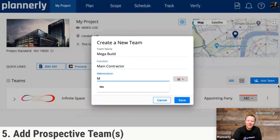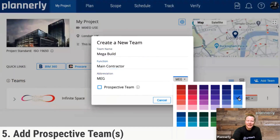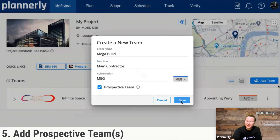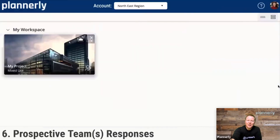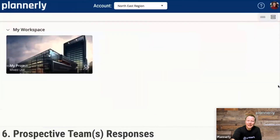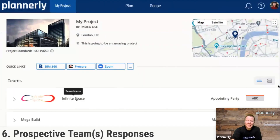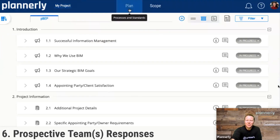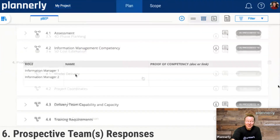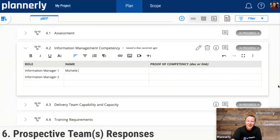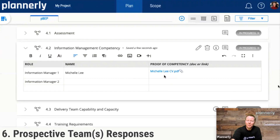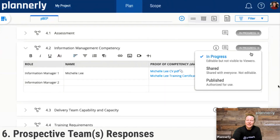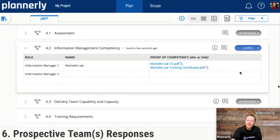The main contractor is going to be Megabuild. They are going to be a prospective team, and that prospective team would then be seeing just the plan and scope, and they would not see any other teams. As they are into the plan for their pre-contract BIM execution plan that has been assigned to them, they can start completing their details — for example, uploading the CV, the resume of the team members, and sharing that with the teams.